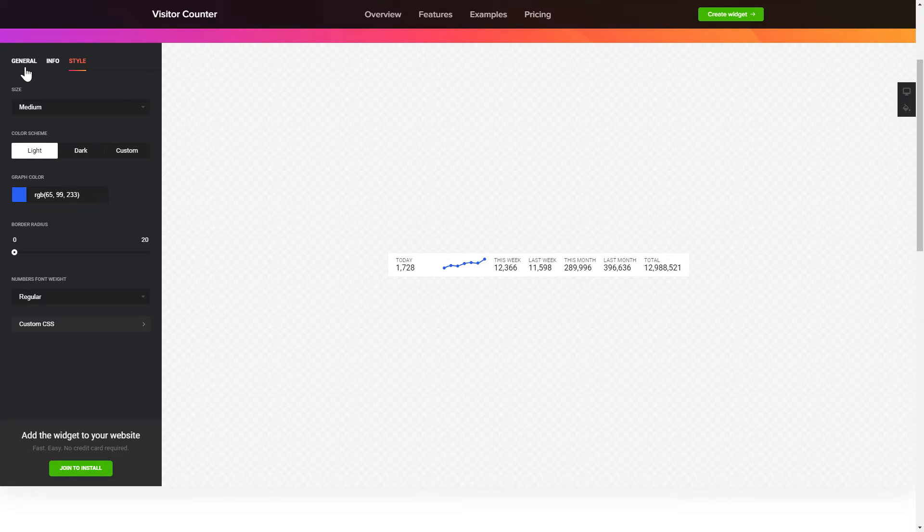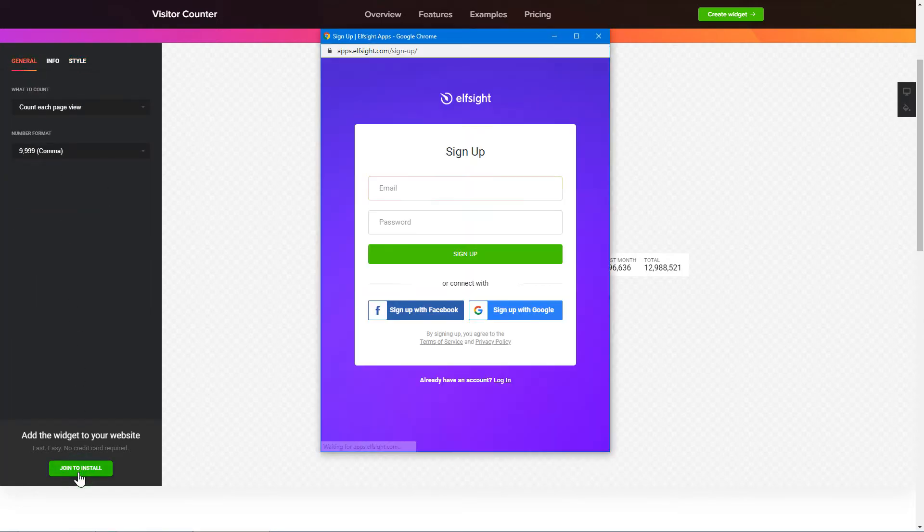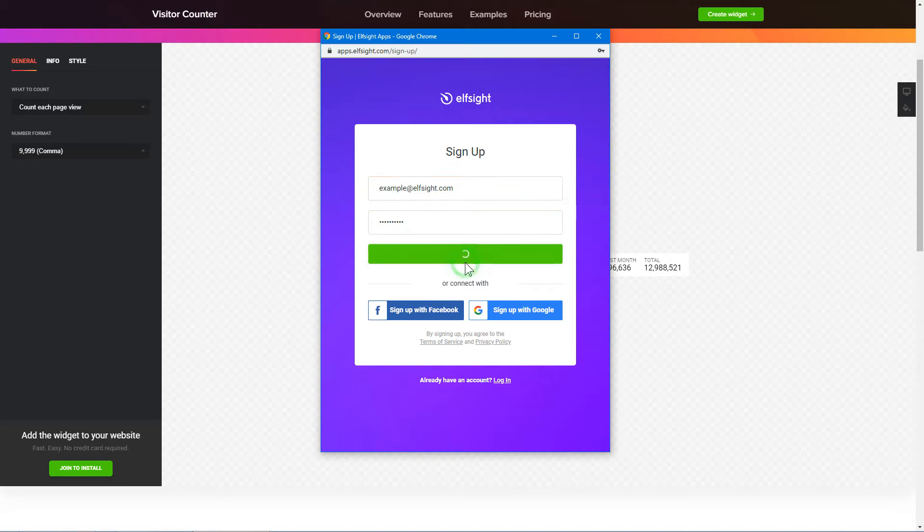That's it! Your widget is ready! Click Join to Install to add the widget to your website. Log in or sign up to Elfsight Apps. This is free, no credit card required.